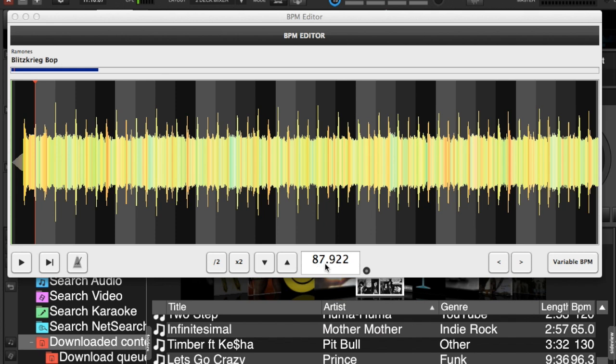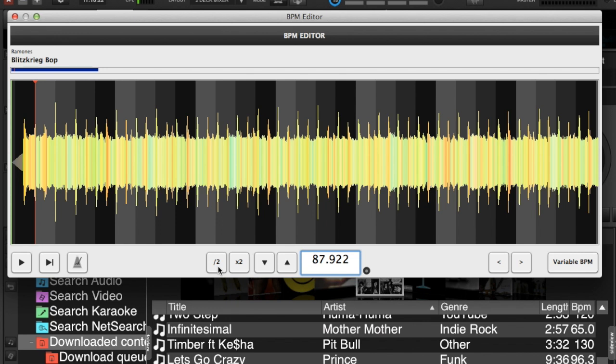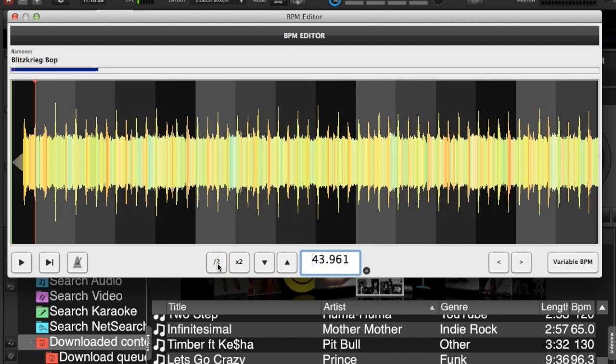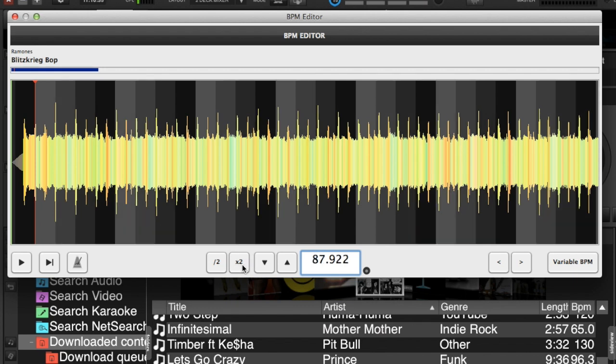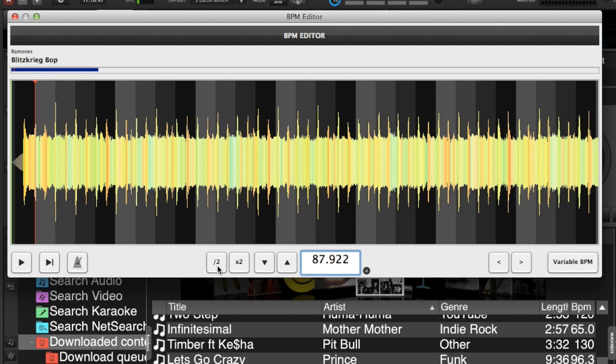So as you can see, you have the BPM which you can increase in small margins with the two arrow buttons, and you can see the grid slightly move as well. Or if you find that the BPM is double or half the speed, you can change the BPM just by clicking one of these two buttons here. Now it's obviously not 43-44 beats per minute, it is probably closer to 88. And if we did it again we hit the times two button, it would bring us to 175 which seems extremely high. So pretty much determined that 87-88 is about the average for this song.